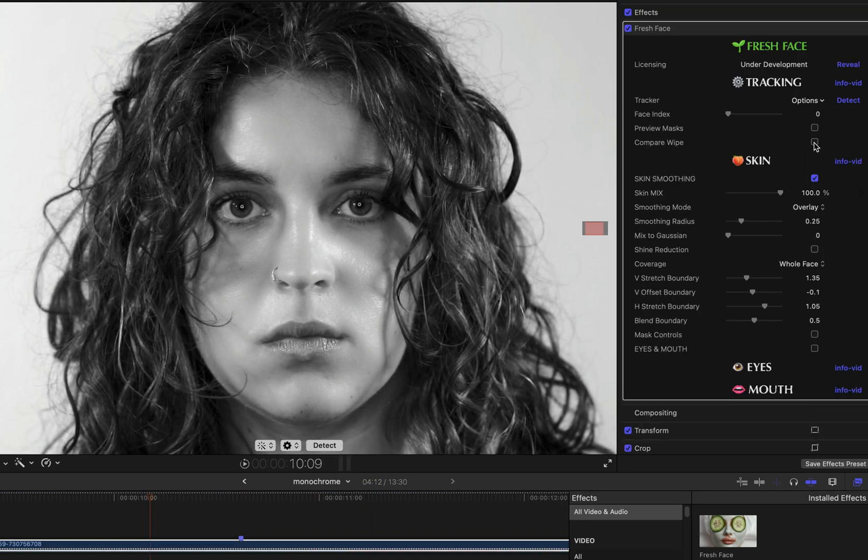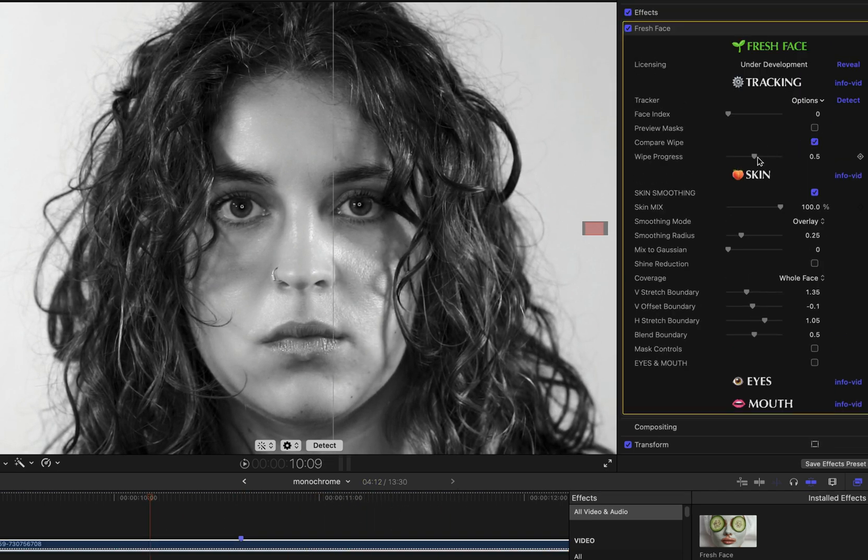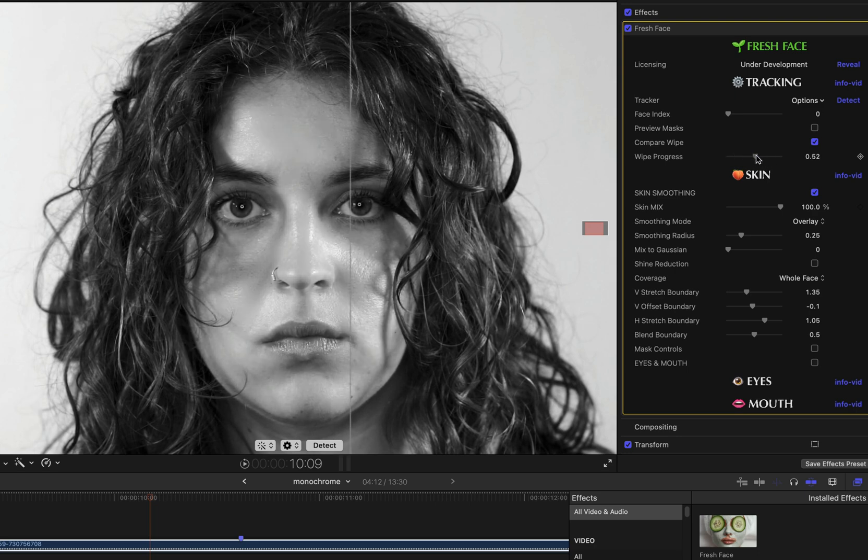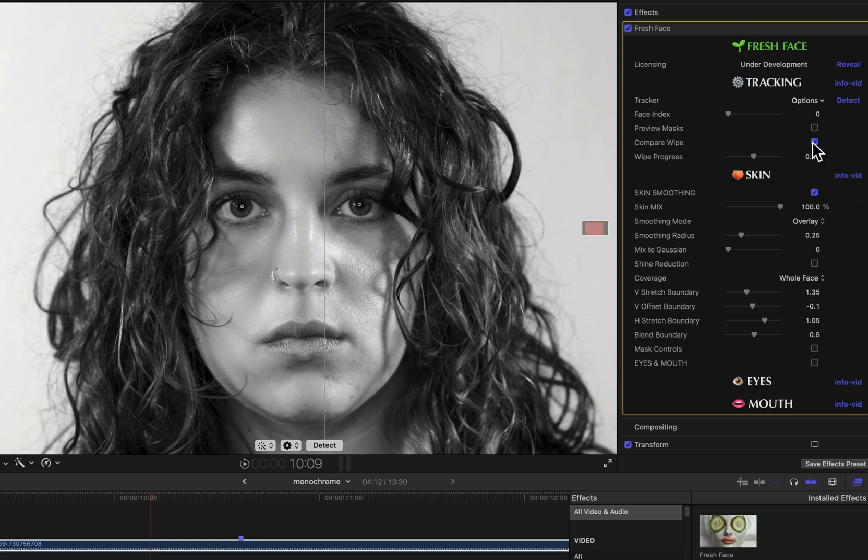So after looking a bit at the skin smoothing mask, let's take a quick look at some of the actual skin smoothing parameters that control how the skin is smoothed within the mask areas.